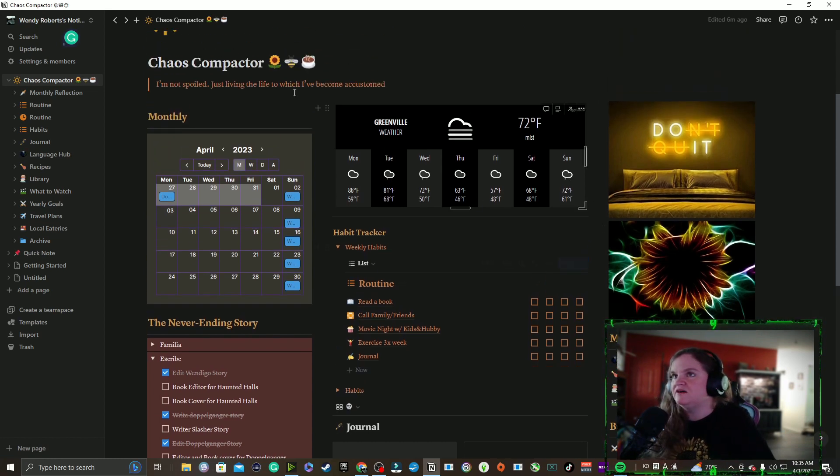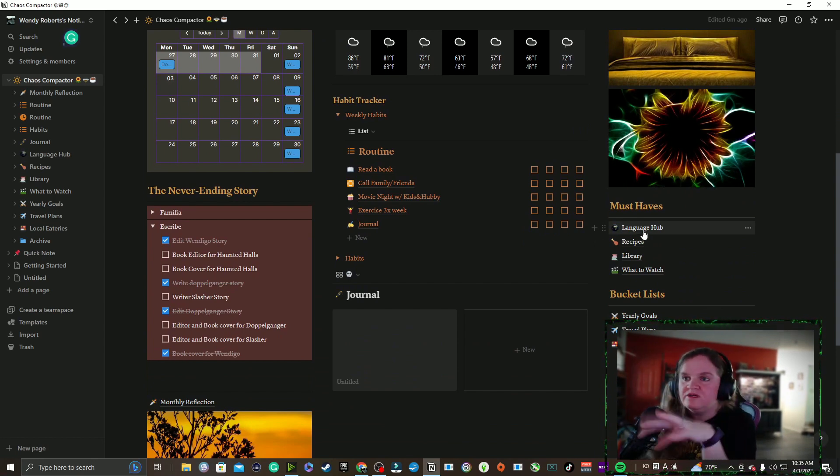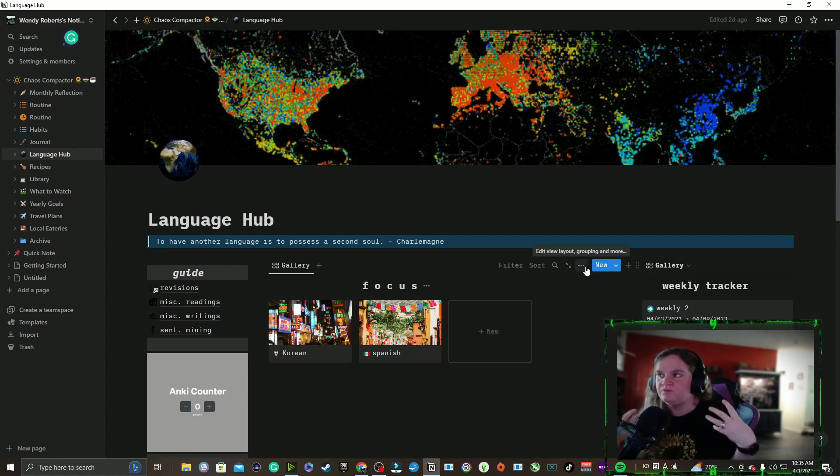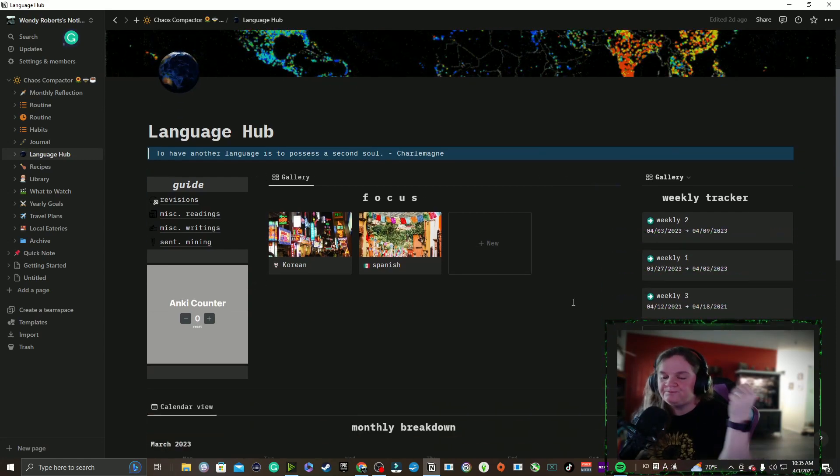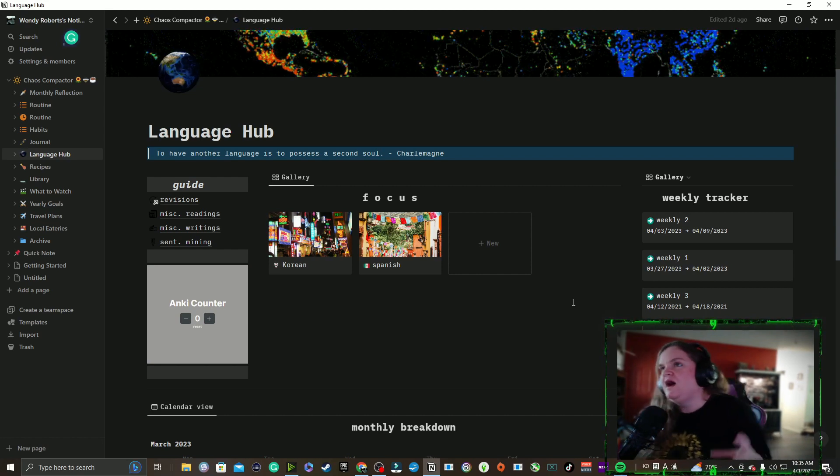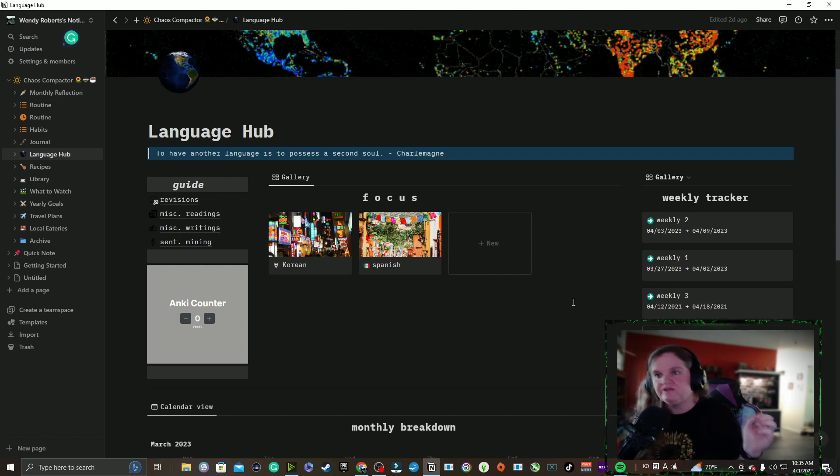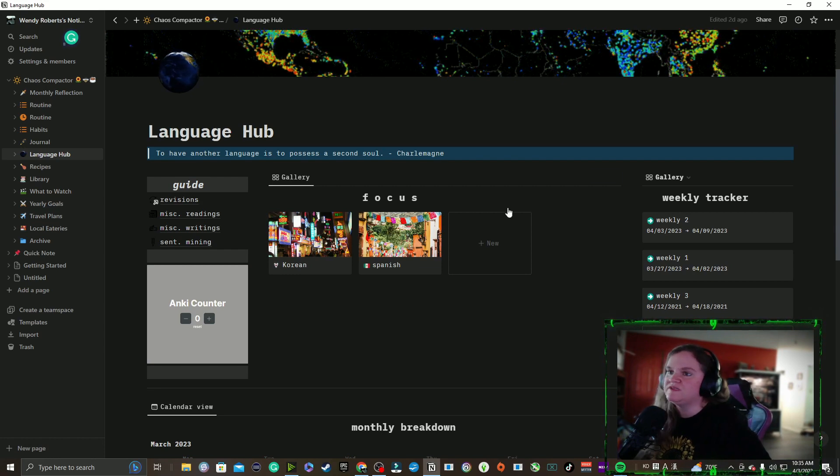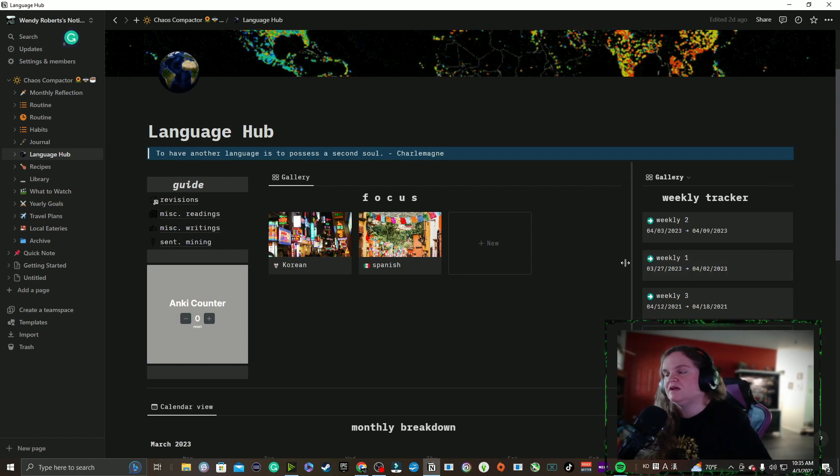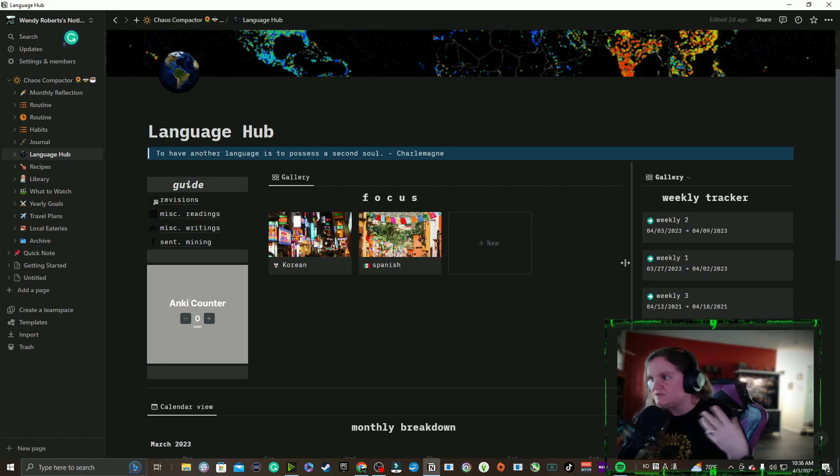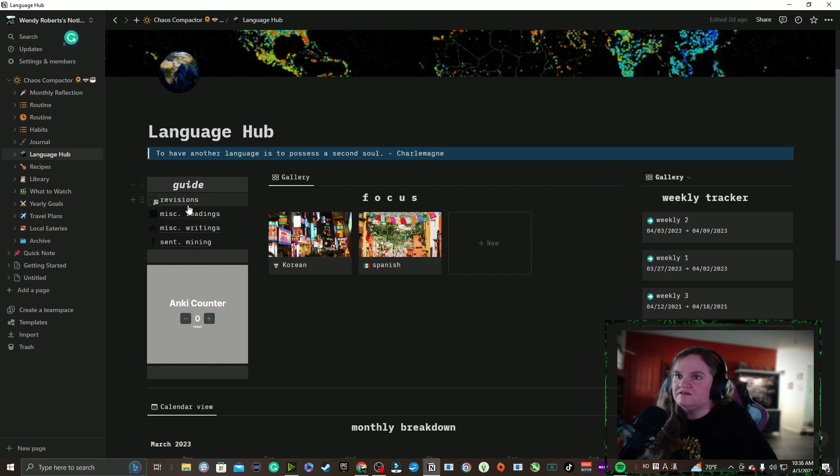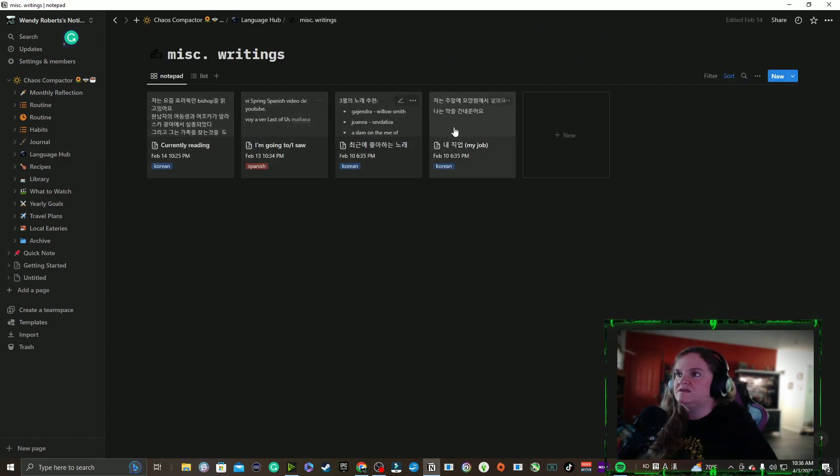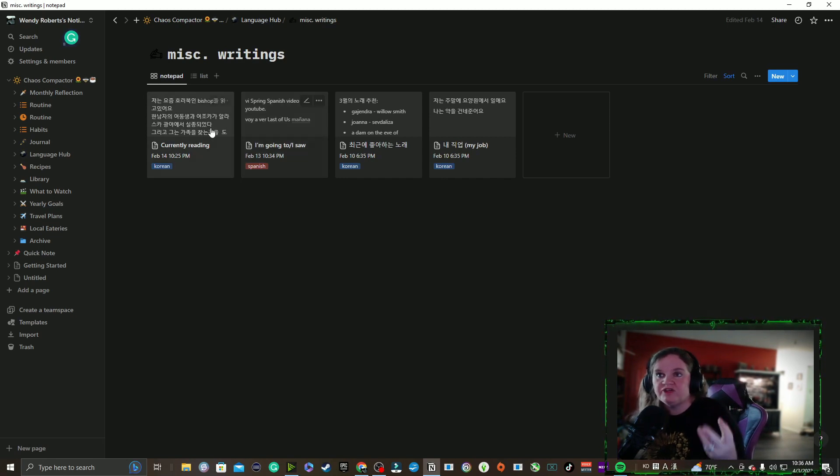That is all of that in a nutshell, very very simple. My second favorite page on this whole entire thing is my Language Hub. Now this I didn't create myself, I got it from one of the Notion share pages. I will, if I can find it, I will link it in the description below. This is my Language Hub, this is where I catalog everything I learn, everything my weekly hours, my monthly hours, what I do. What I like about this is you have a little guide here. I don't play with revisions, I have played with miscellaneous writing. These are sentences and words that I've typed up.